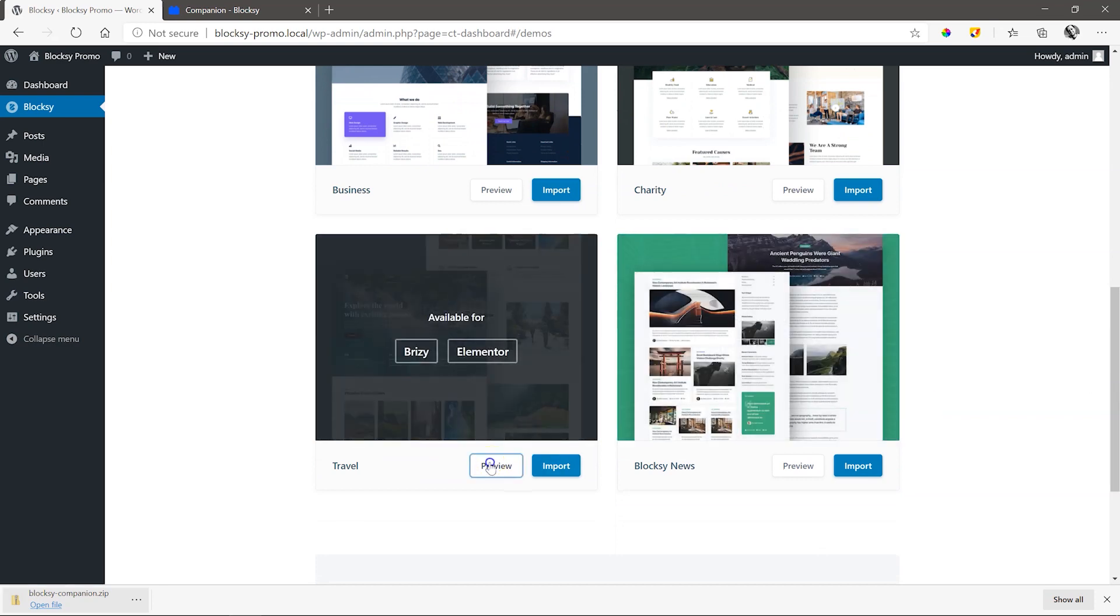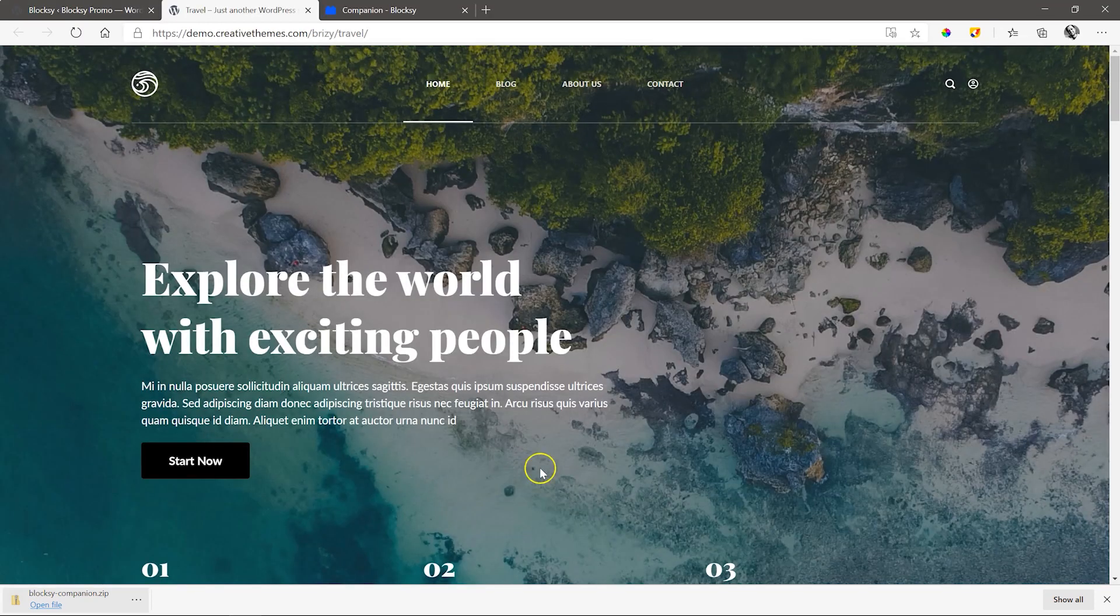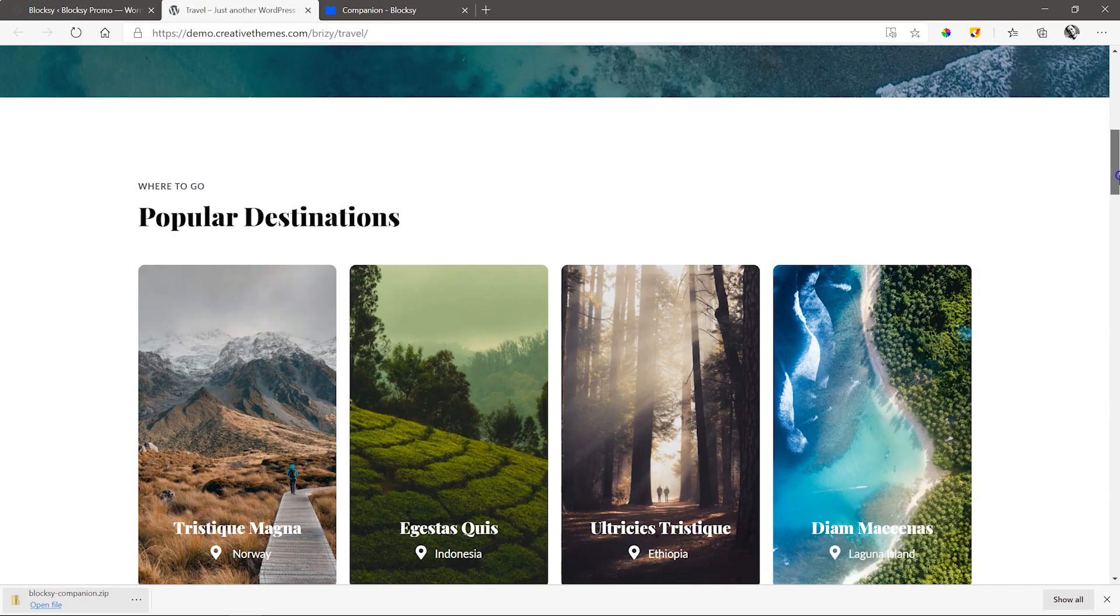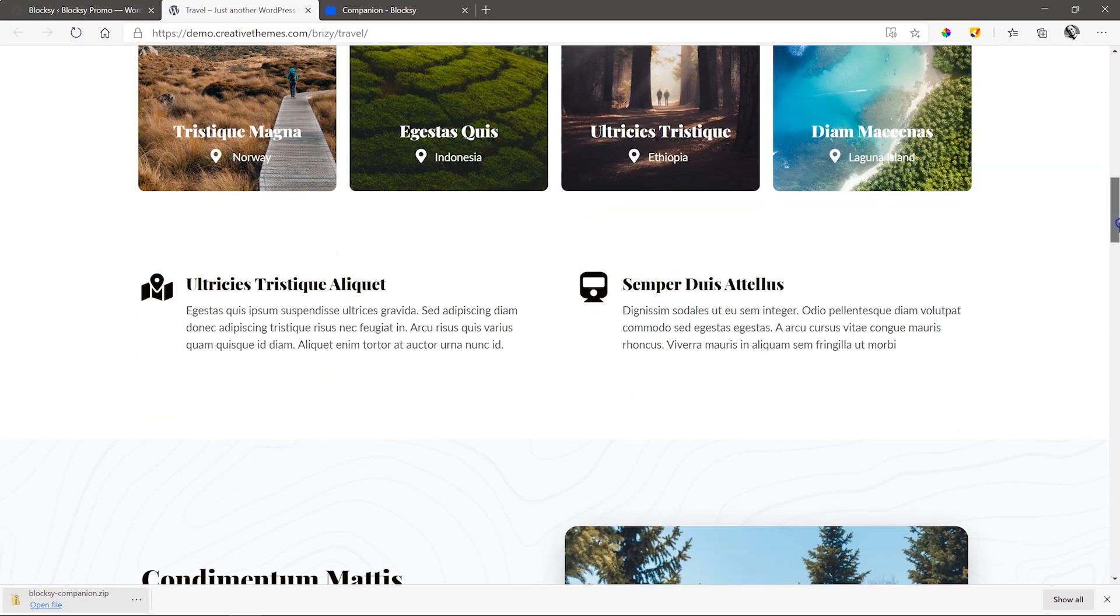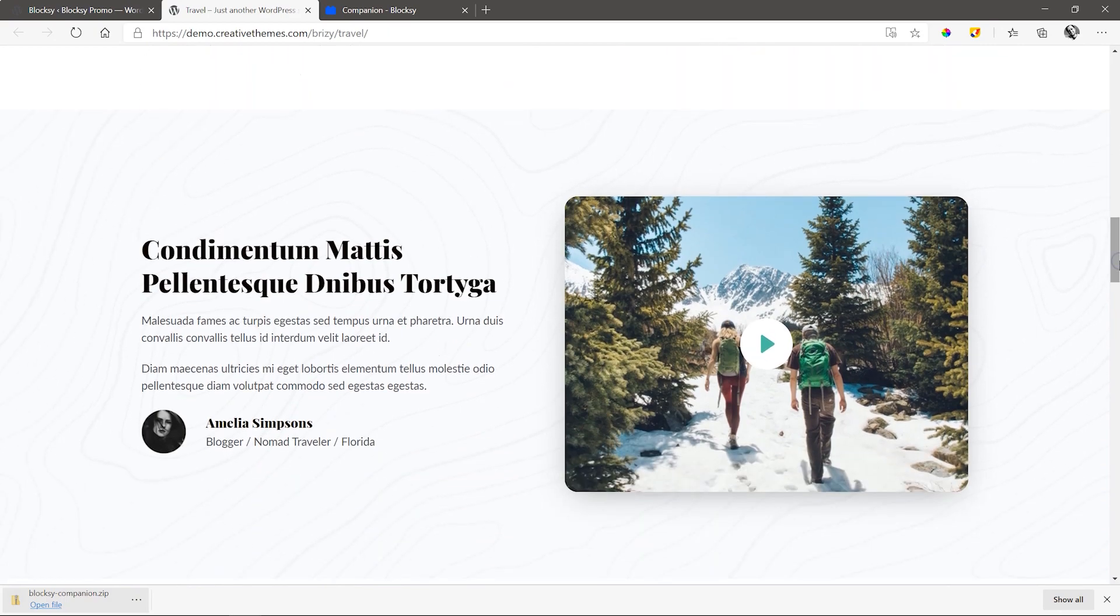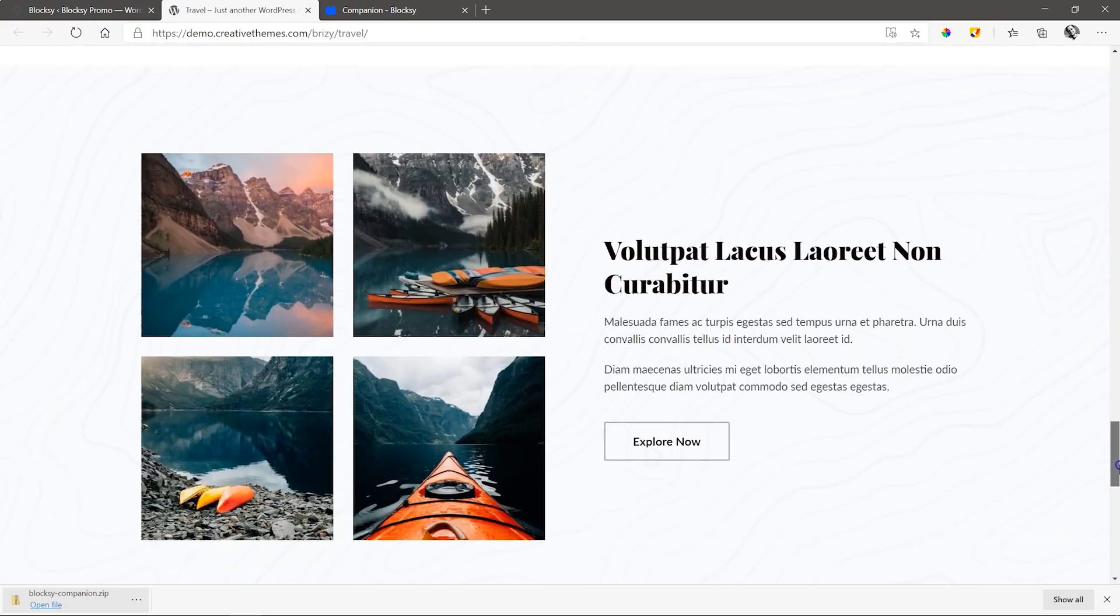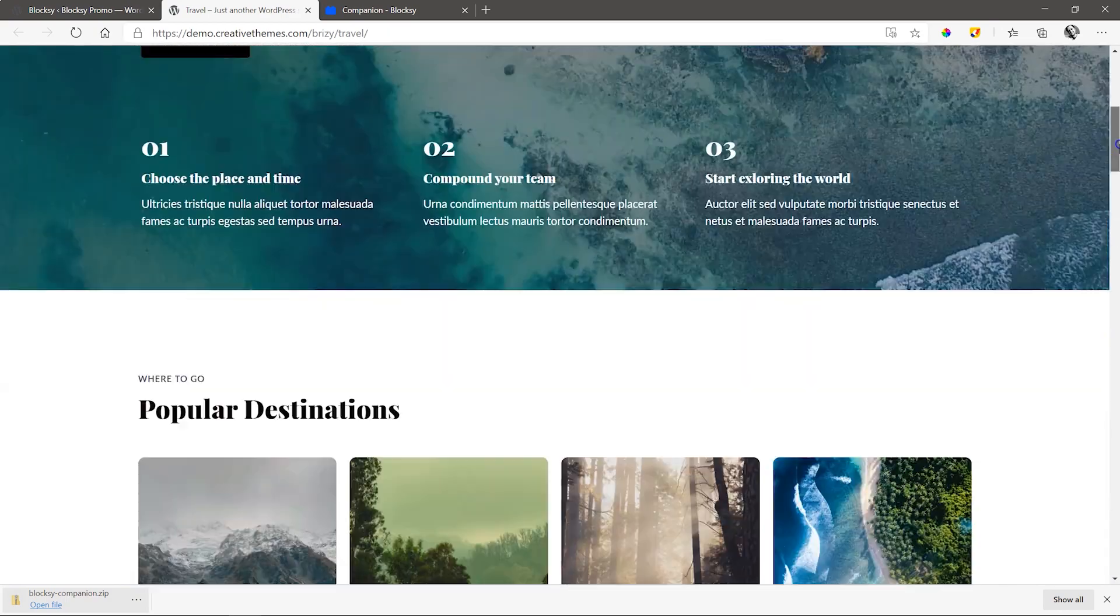Let's have a look at this one that is perfect for travel blogging. Stunning design and a very good example of how well Brizzy meshes with WordPress blogging.